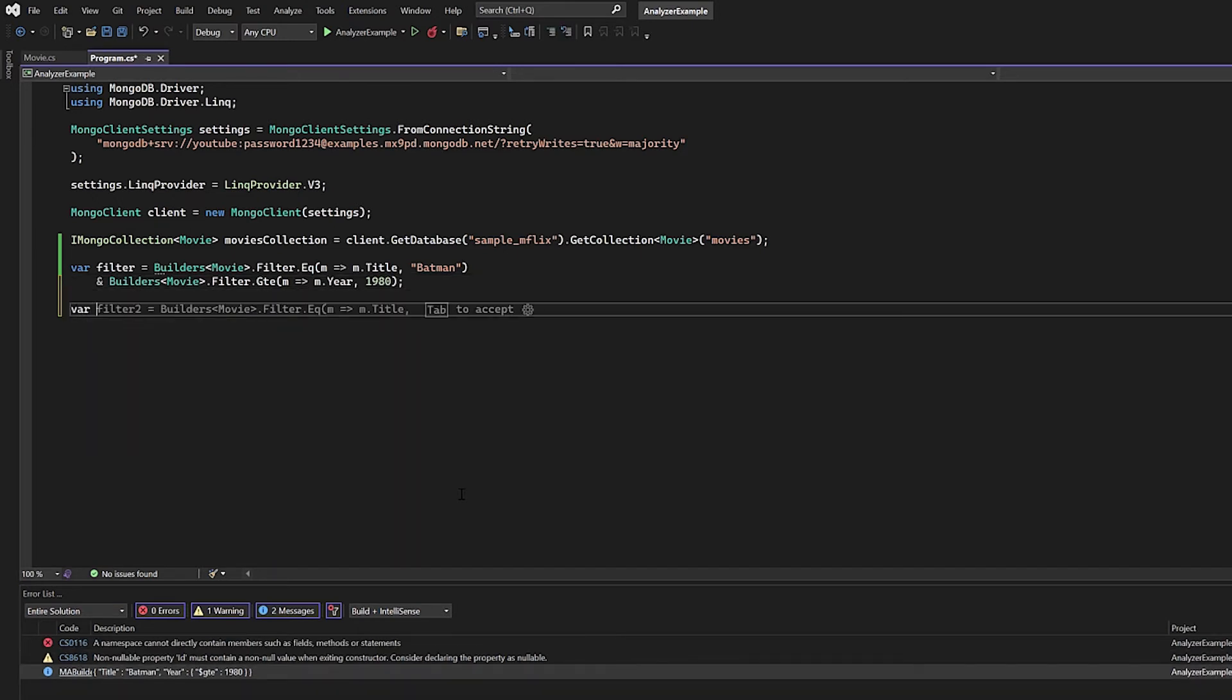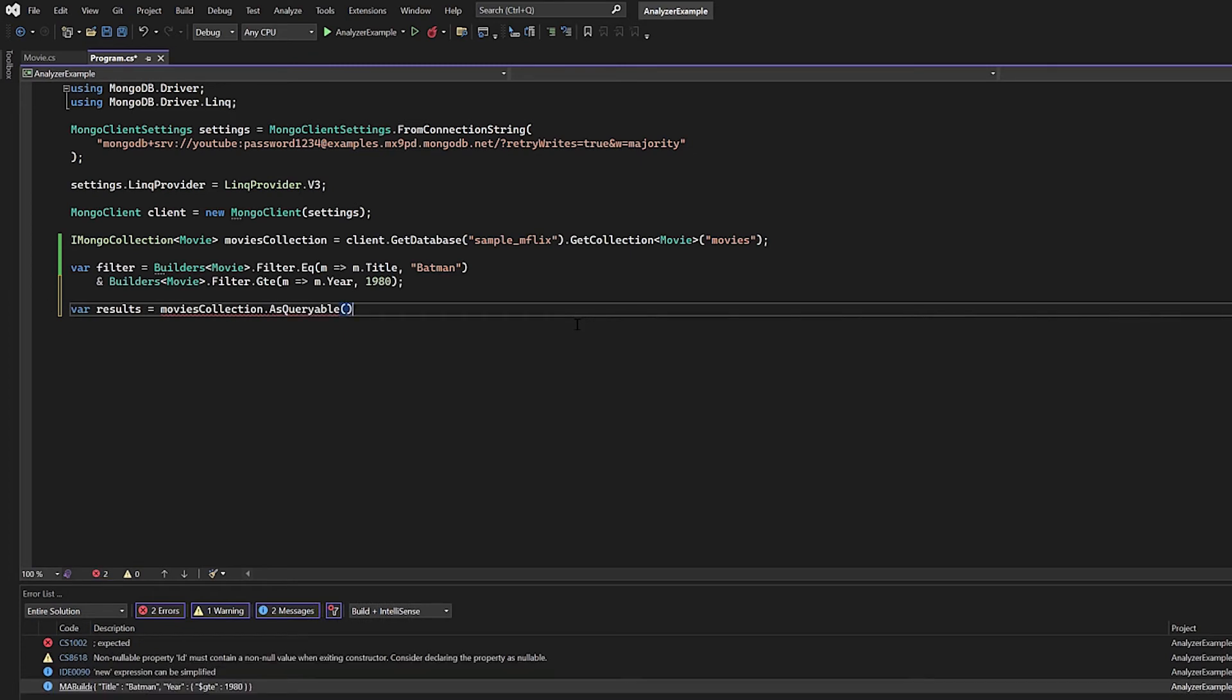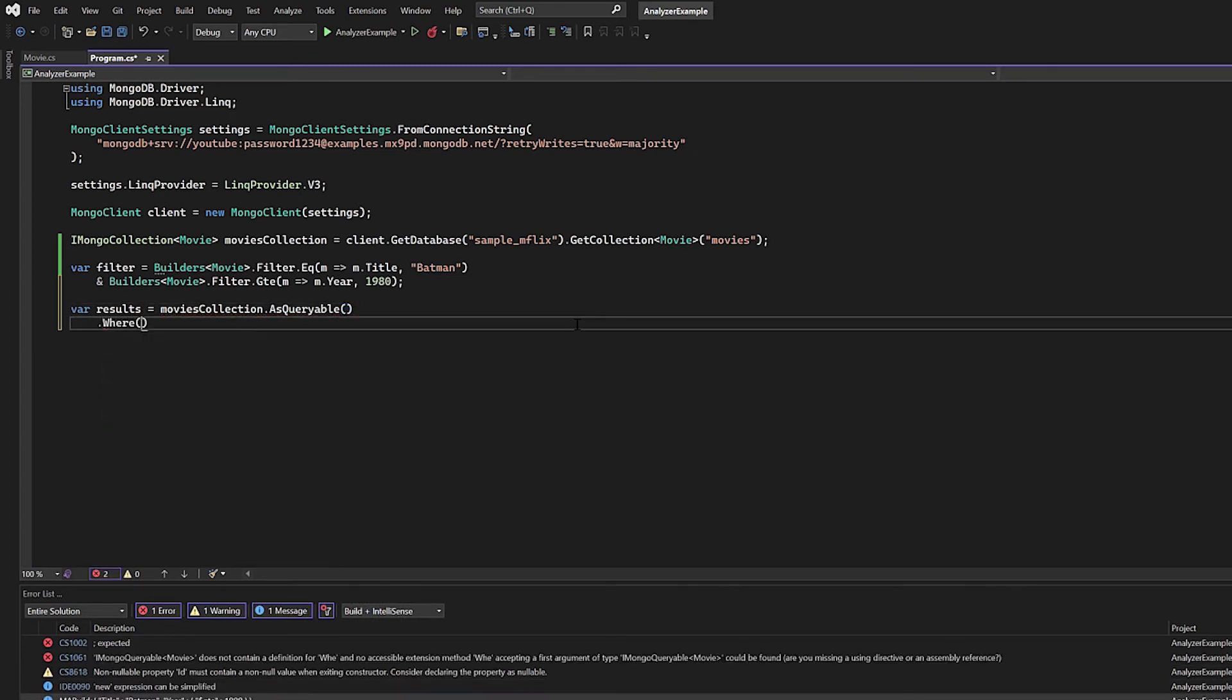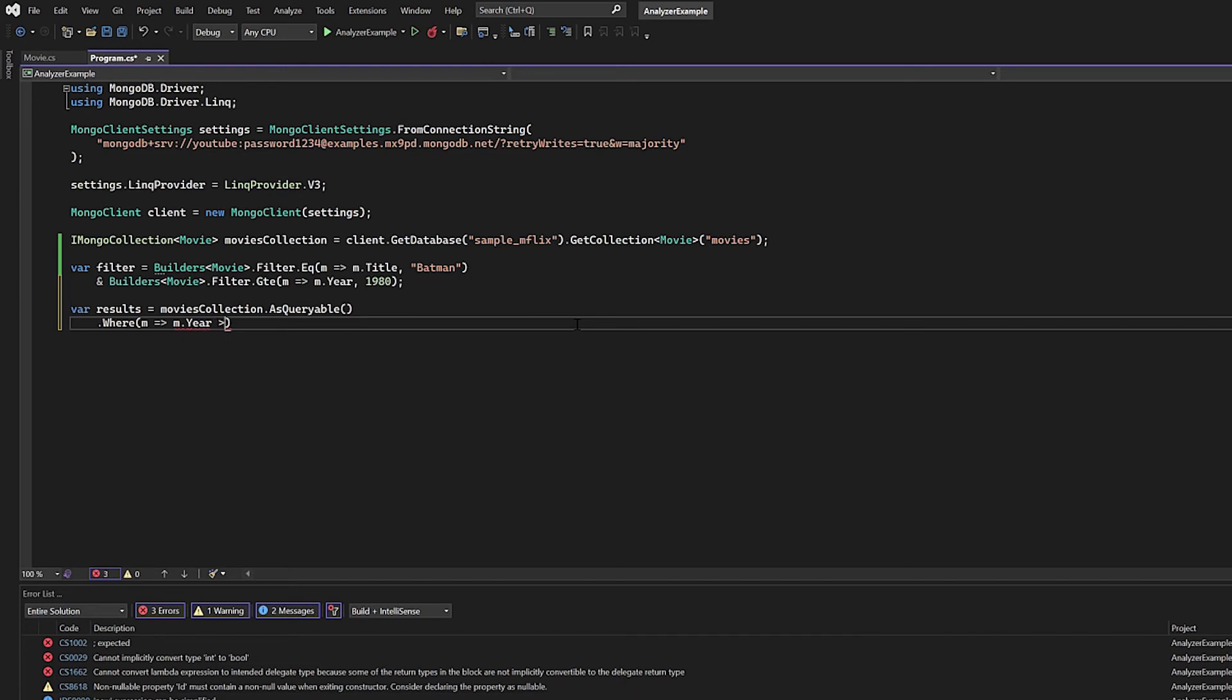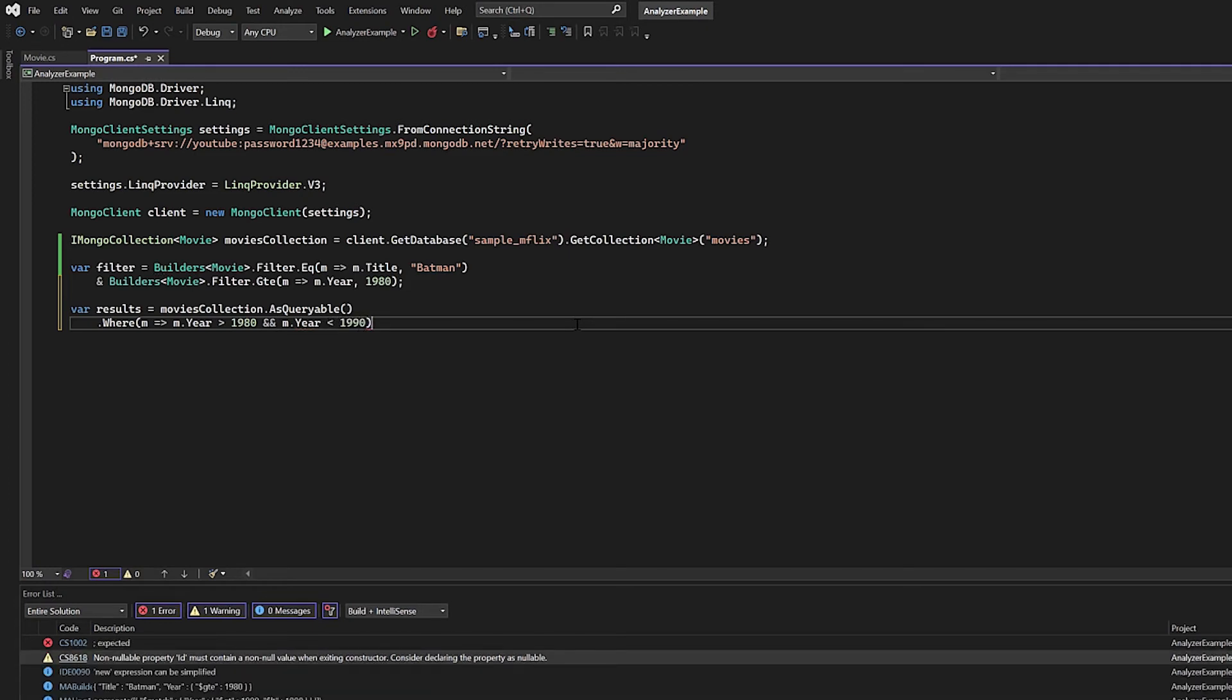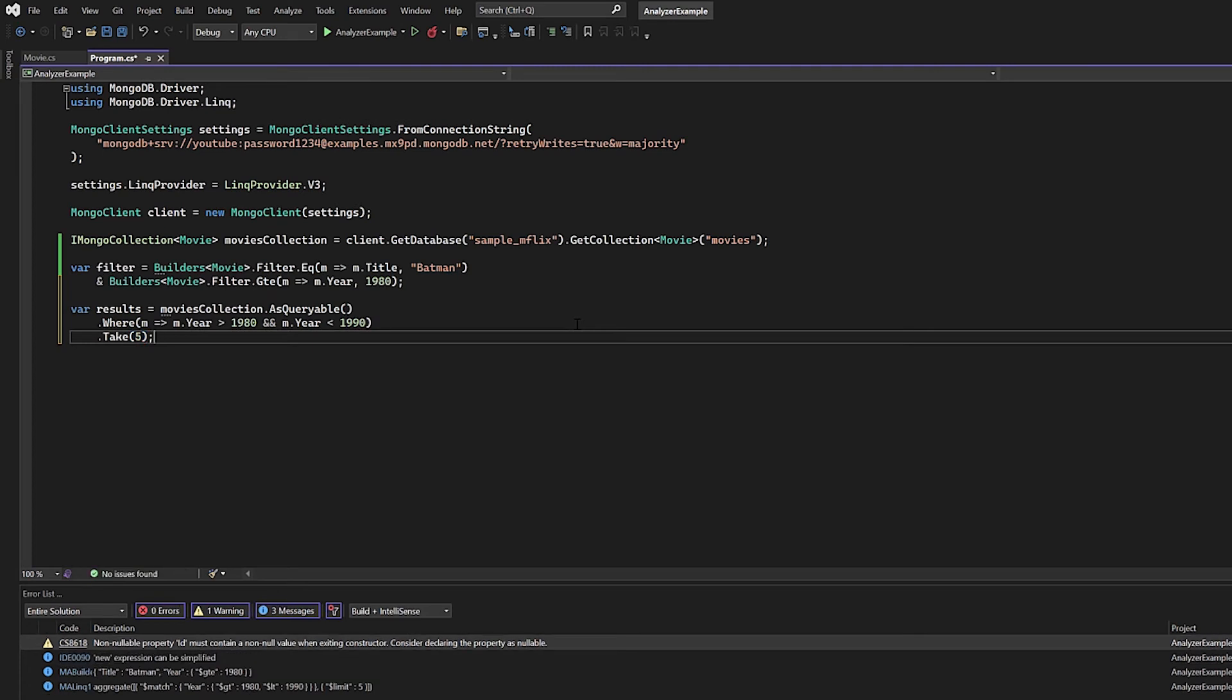So I'm going to leave what we have for the filter. It won't be used, we're not going to actually do a find operation. What I'm going to say is var results, and I'm going to say movies collection, because that's what I've named it on the previous line. And I'm going to say AsQueryable. Now I'm actually going to write my LINQ. So I'm going to say .Where, M for movies, and I'm going to say M.year greater than 1980 and M.year less than 1990. And this is just a random query that I'm throwing together. Let's say we want to limit the results, maybe complicate our pipeline just a little bit more. So I'm going to say Take(5), so I'm going to limit it to five results.